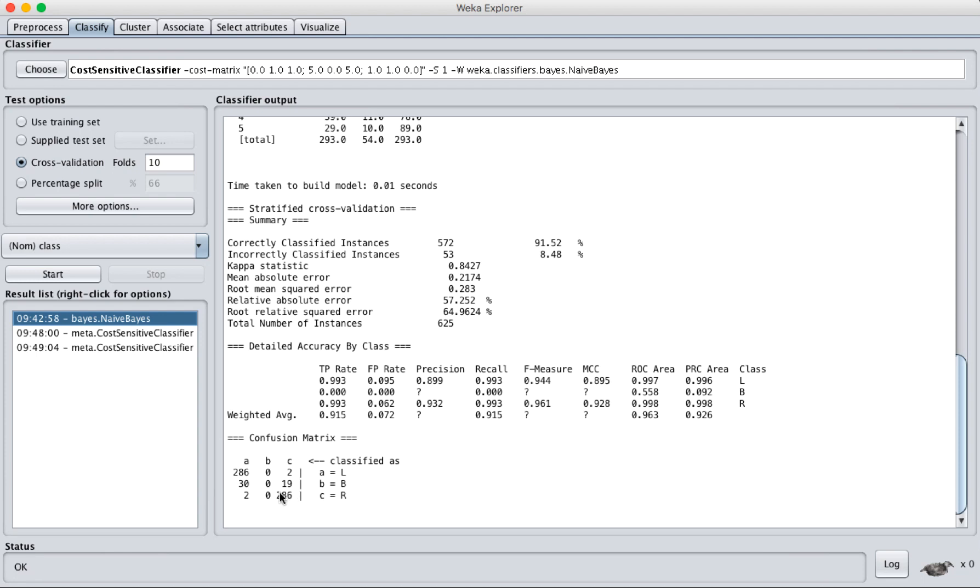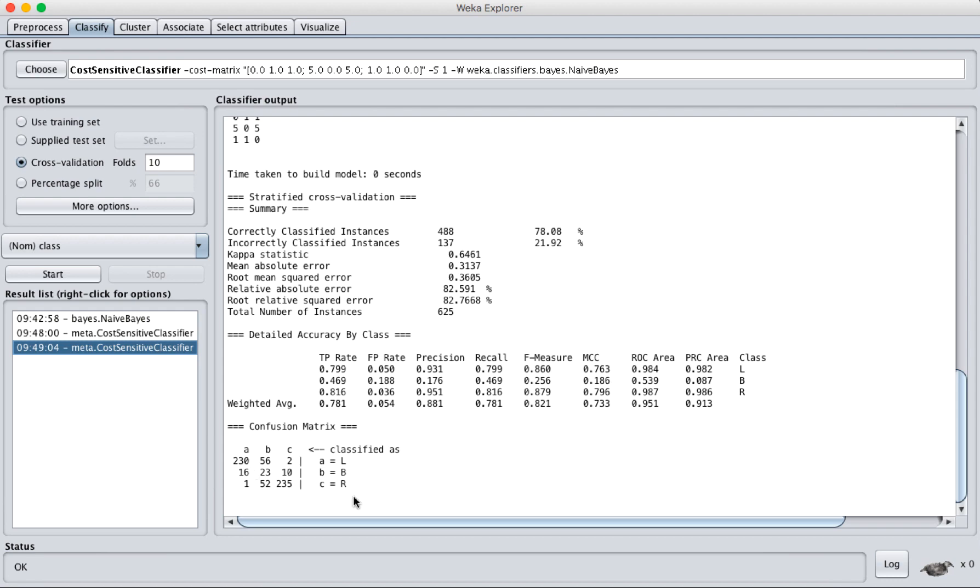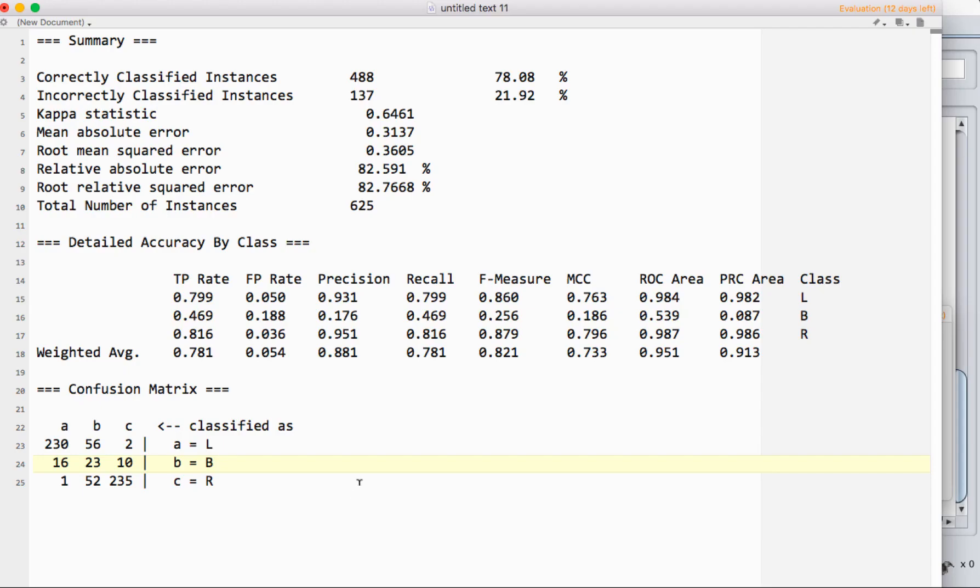Even though our numbers look pretty good here overall, the confusion matrix shows us that the model's performing really poorly on class B, which suggests we need to do something about it. As I mentioned in another video, you can see how we handle that and get slightly better results. So there you go. That's a general overview of how you're going to interpret the results and accuracy for classification in Weka.